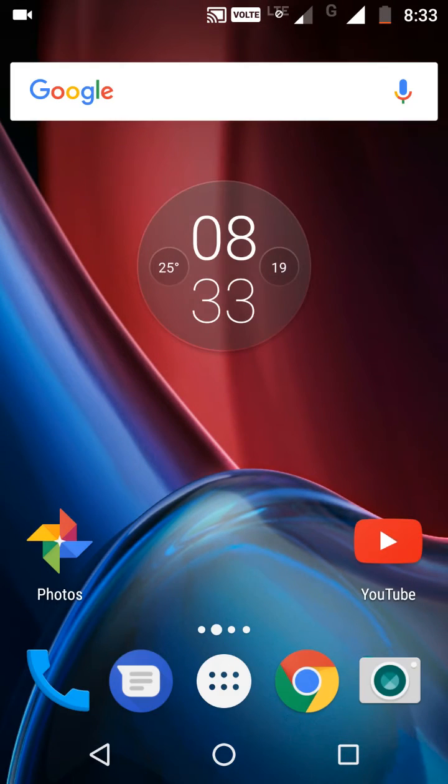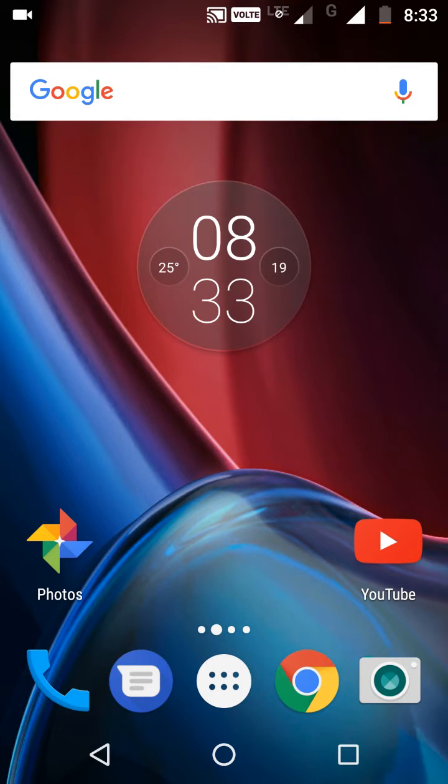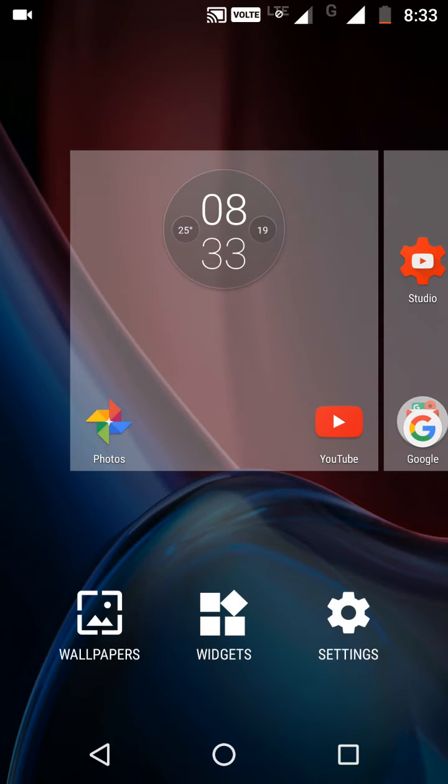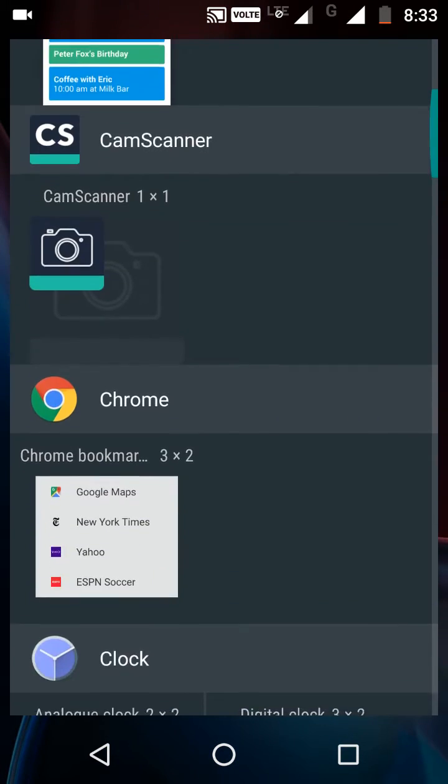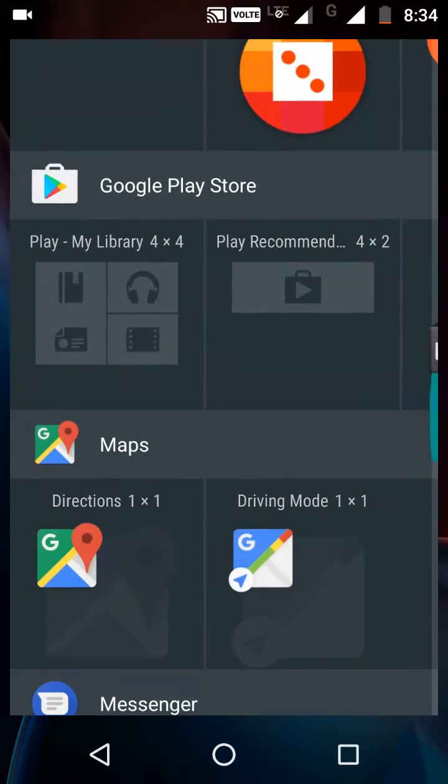To see your past notifications, you need to add a widget on your home screen. Long press on the home screen, go to Widgets, and find Settings Widget.